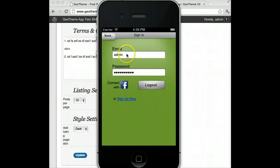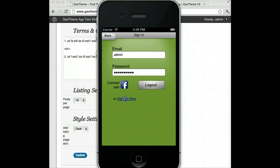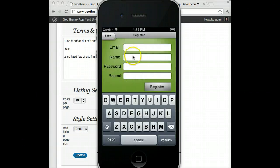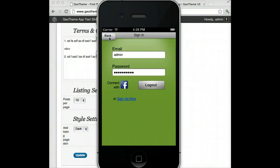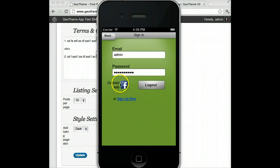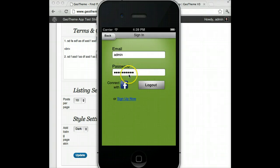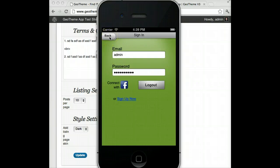In account settings you can log in. You can sign up through the app so you don't have to already have an account on your GeoTheme website. You can also connect with Facebook, which will get your details from Facebook and sign you up and log you in. I'm already logged in as admin so I don't need to log in here.